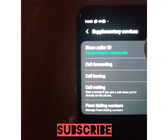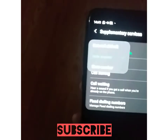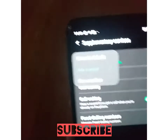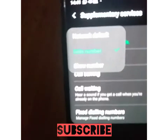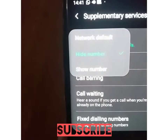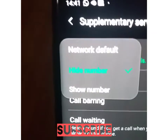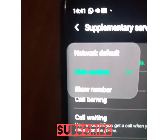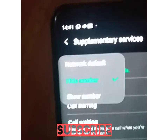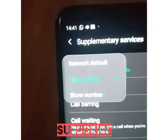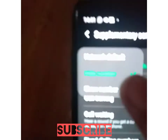You click on Show Call ID. When you click on it, mine shows Hide Number — that means it is currently enabled as private. To disable it, you click on Show Number.